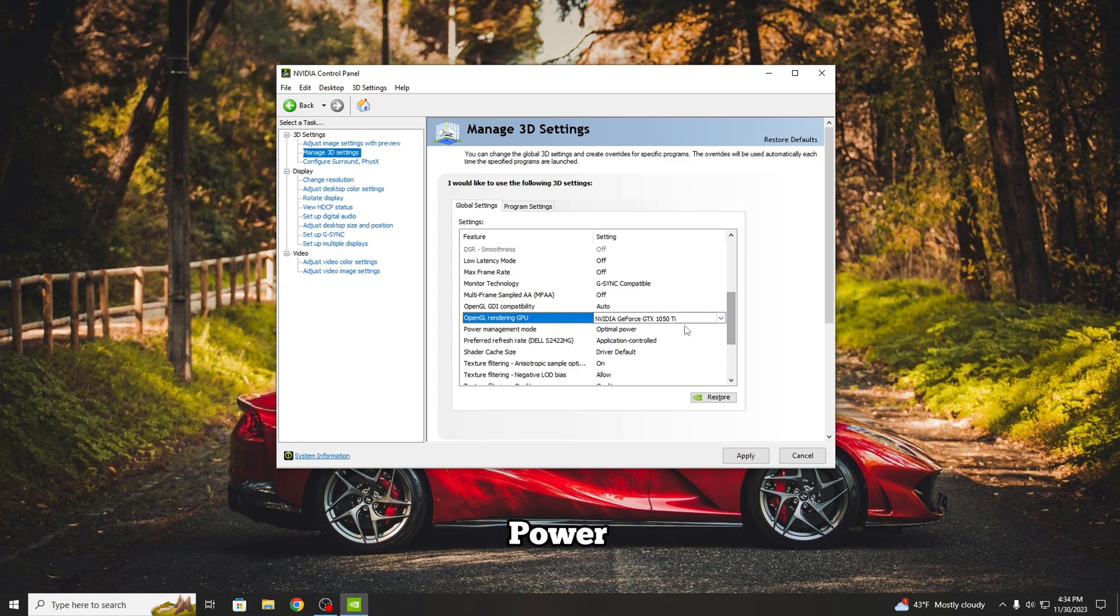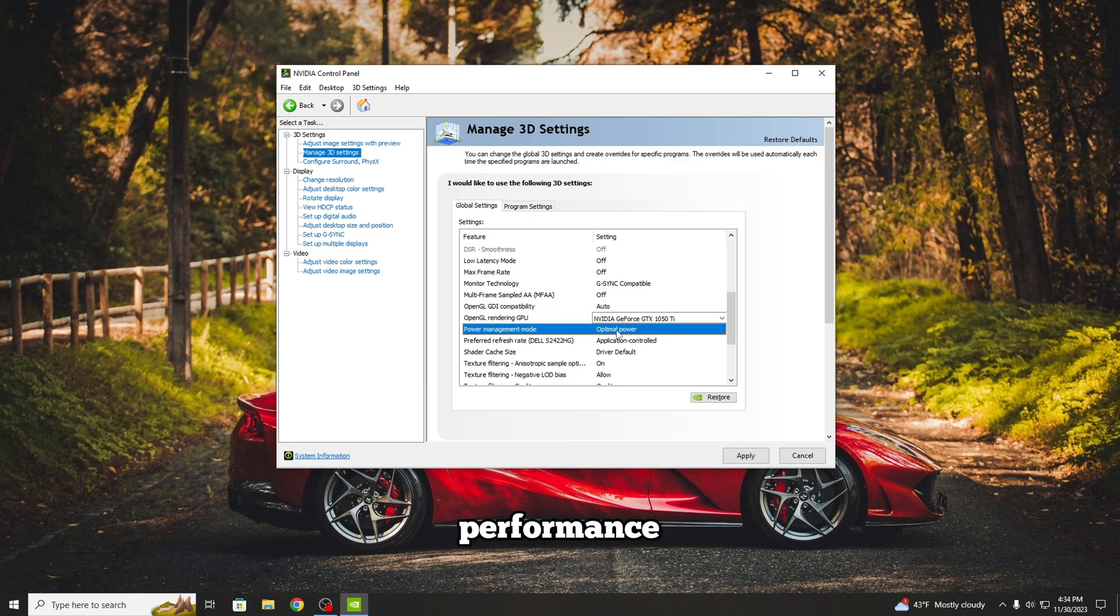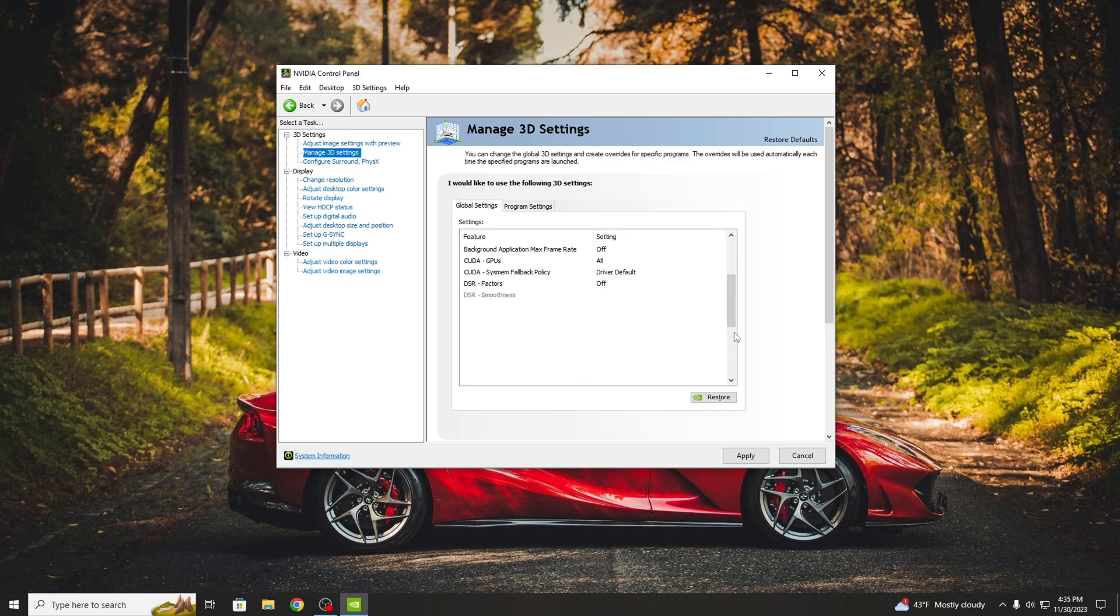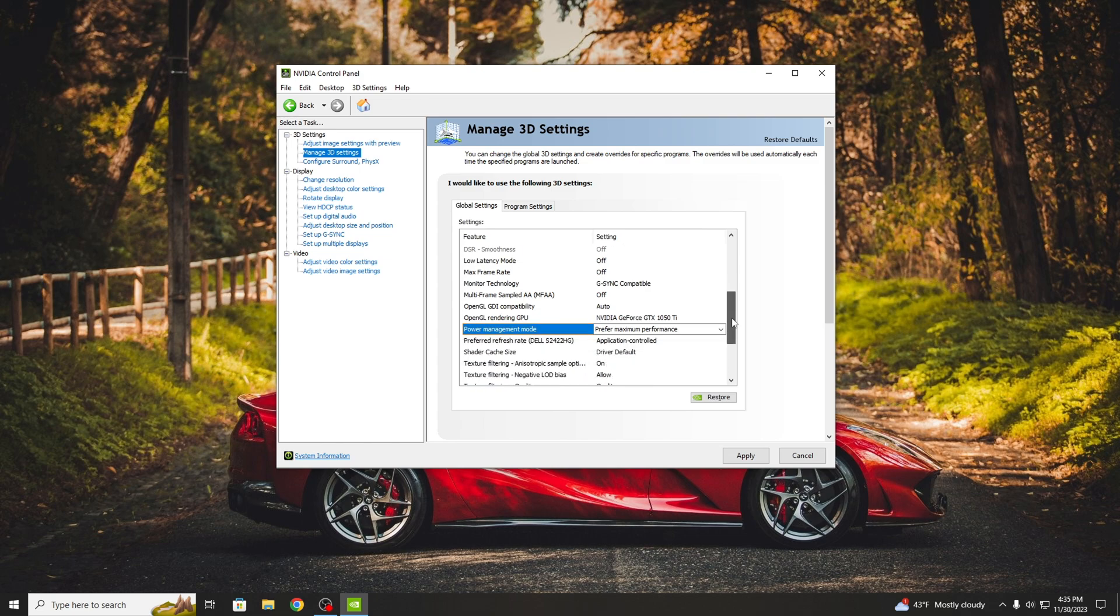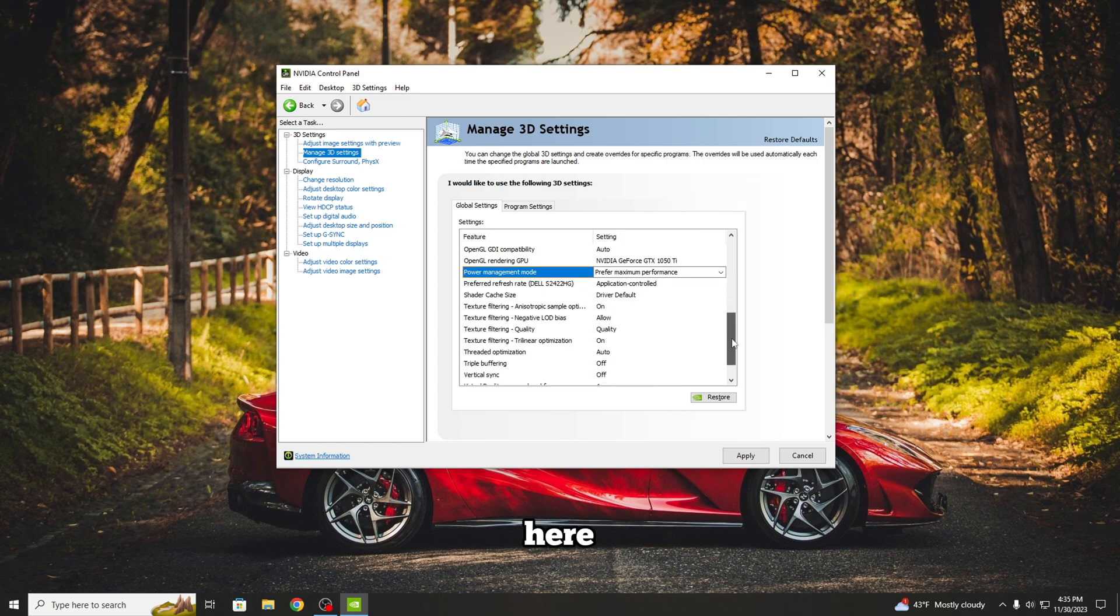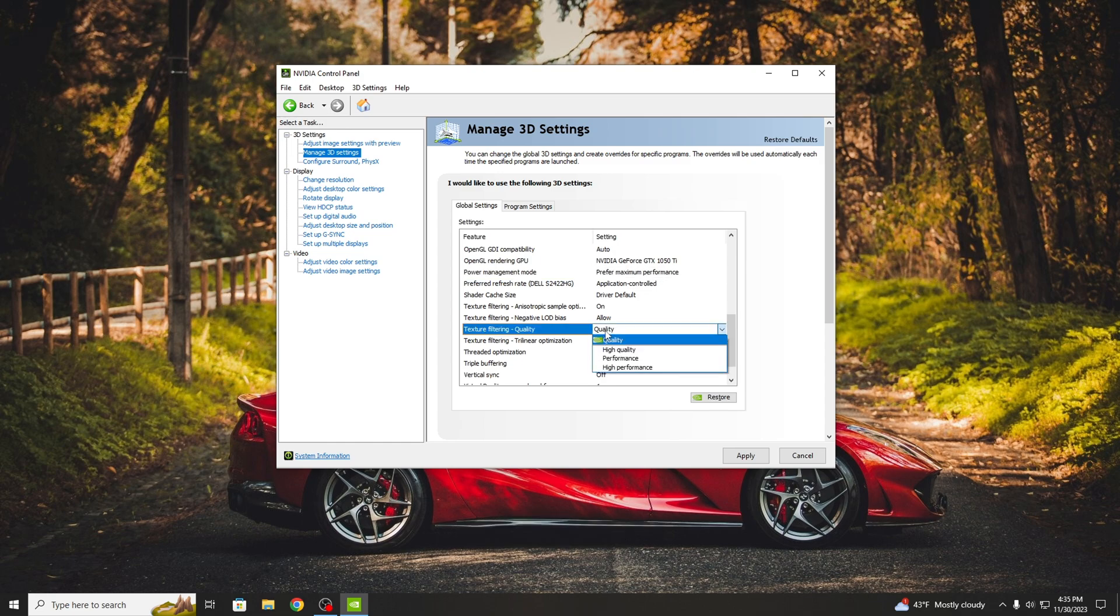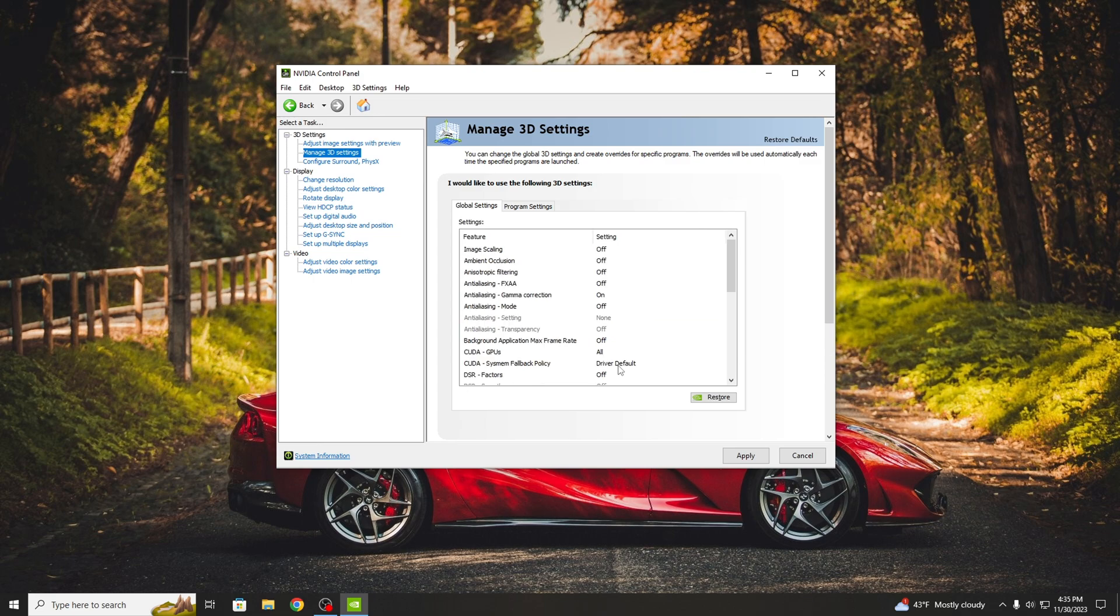Now go to Power Management Mode and switch from Optimal Power to Prefer Maximum Performance. And the last one here is the Texture Filtering Quality that you have to switch from Quality to High Performance. After finishing with these three settings, you can press Apply.